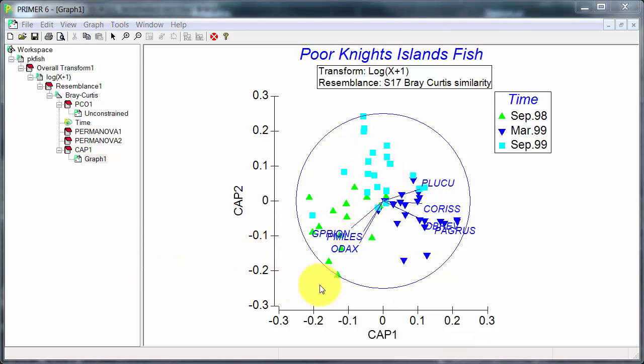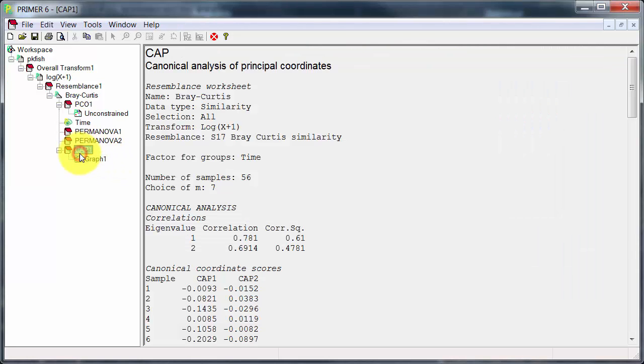OK, the diagram we're looking at here is a visualization or a graphical representation of the results of the analysis. If we go here we can see more detail of what's been done. Now, in order to do the analysis, the routine has to decide how many principal coordinates to use.